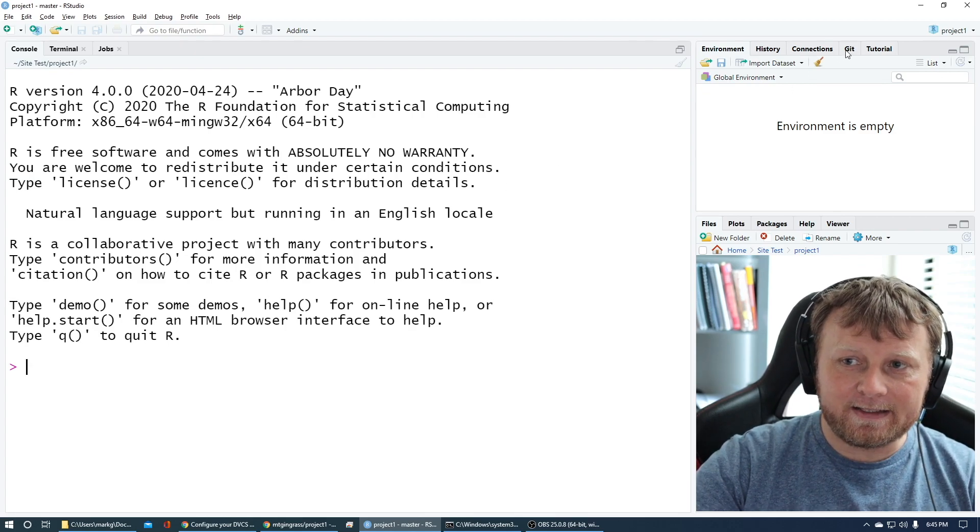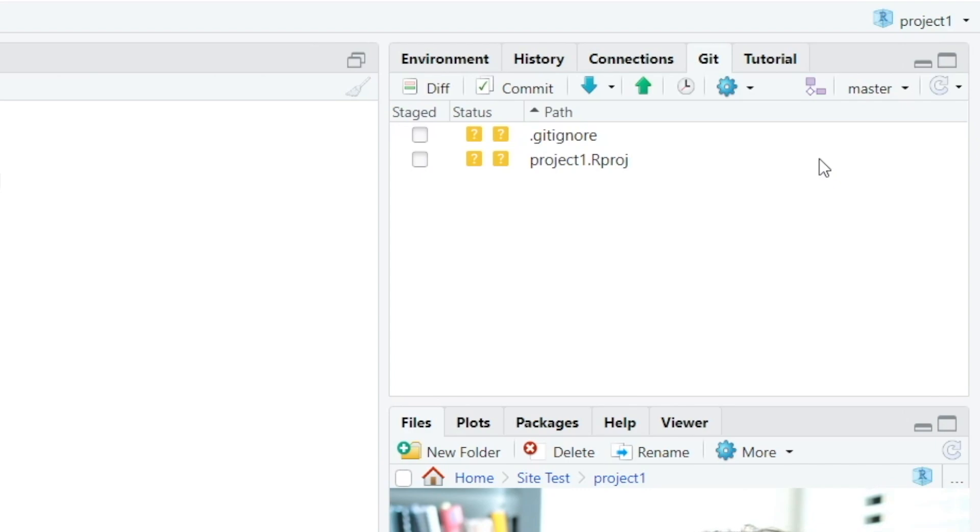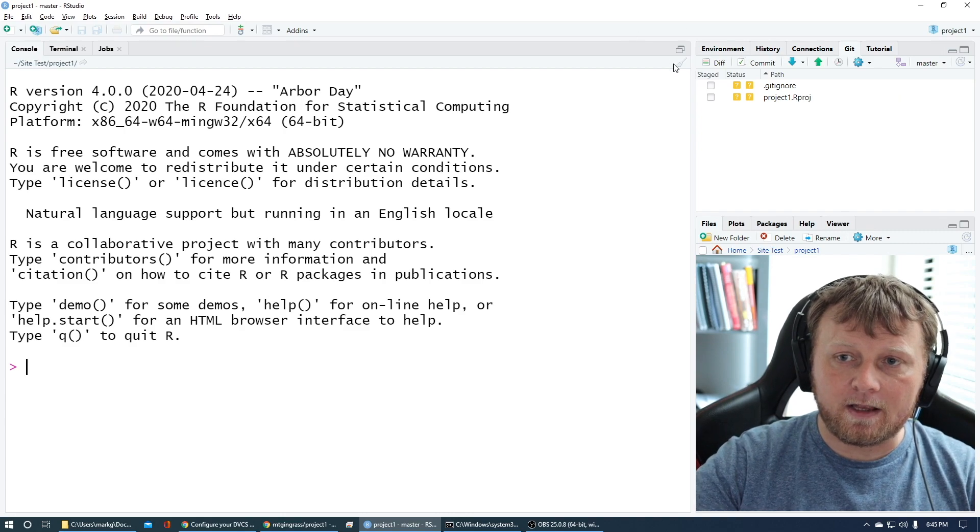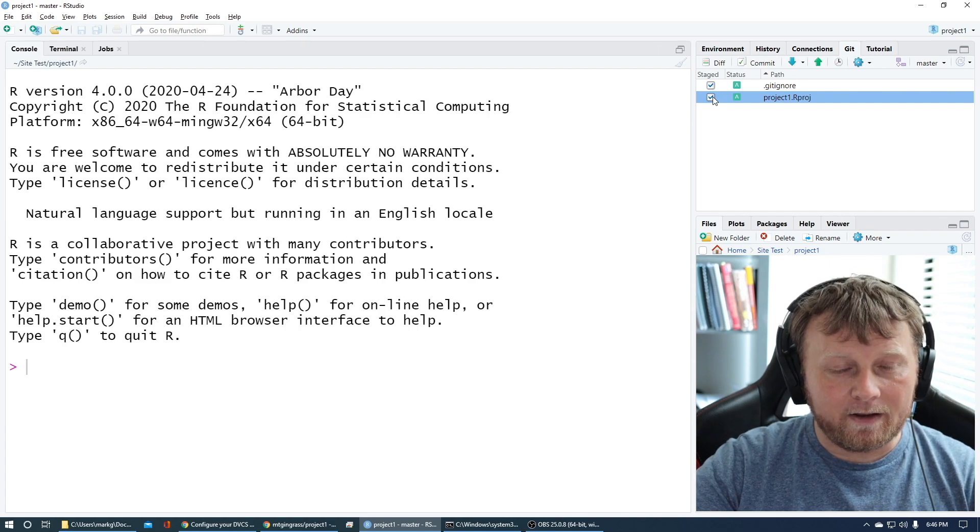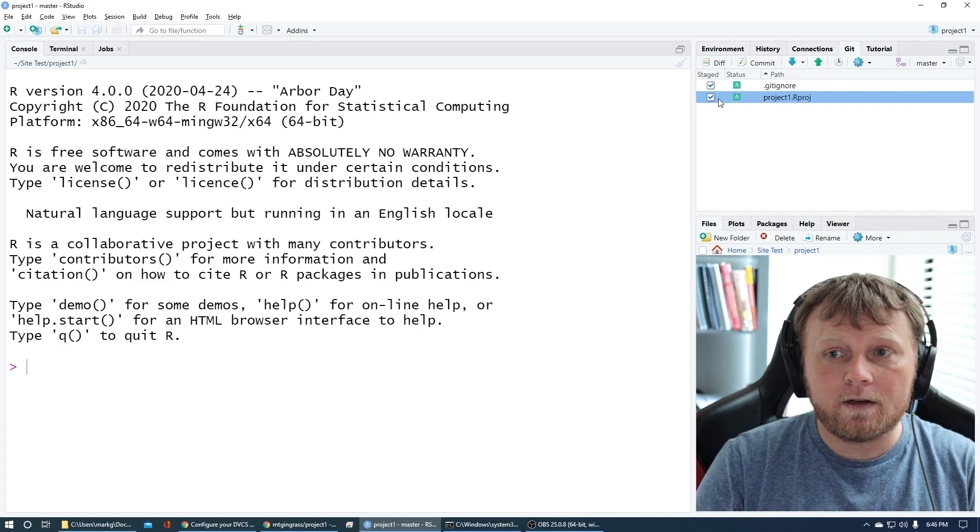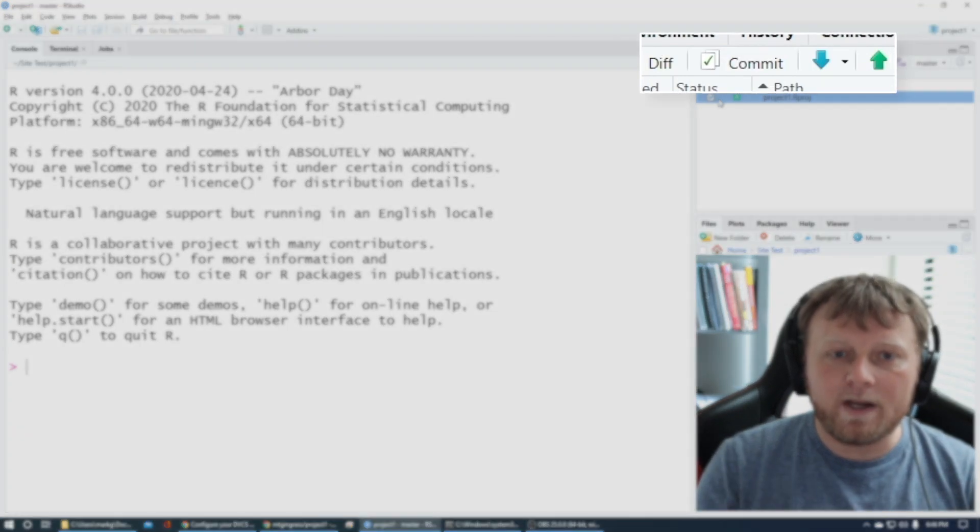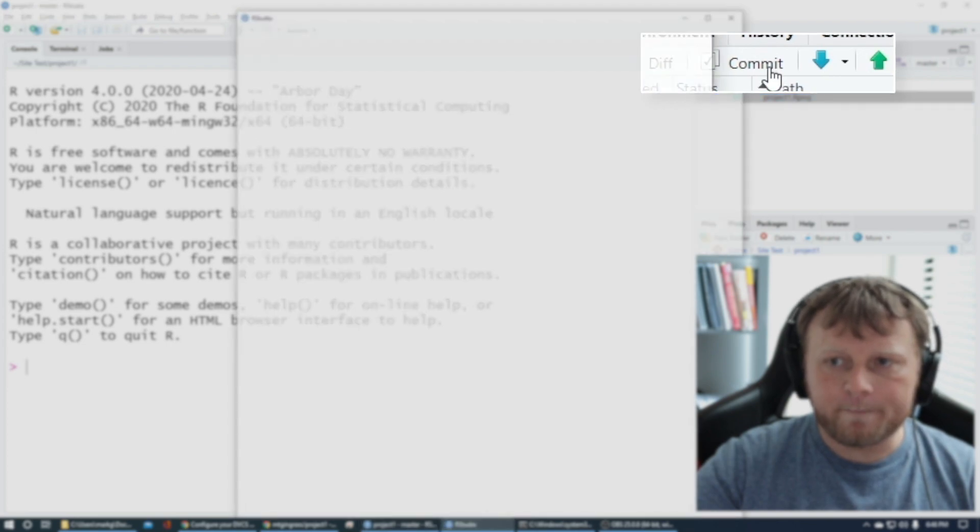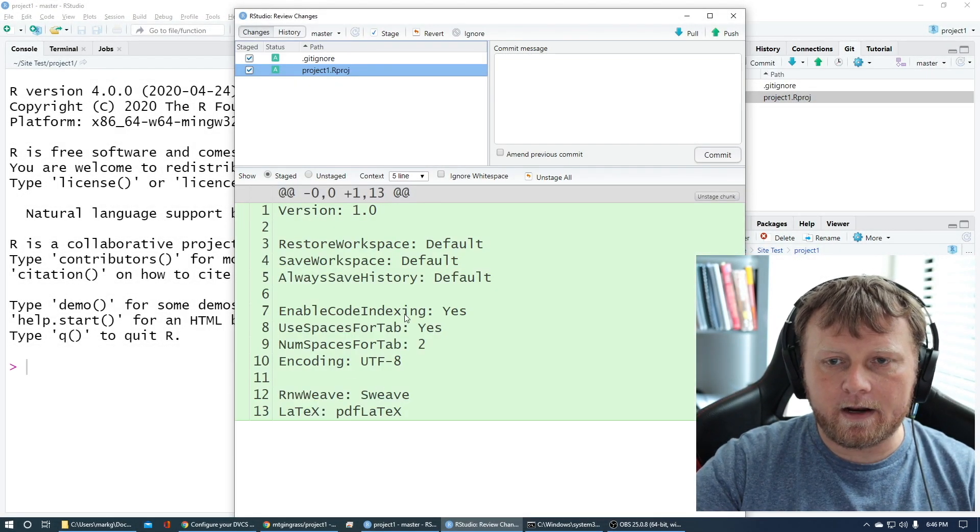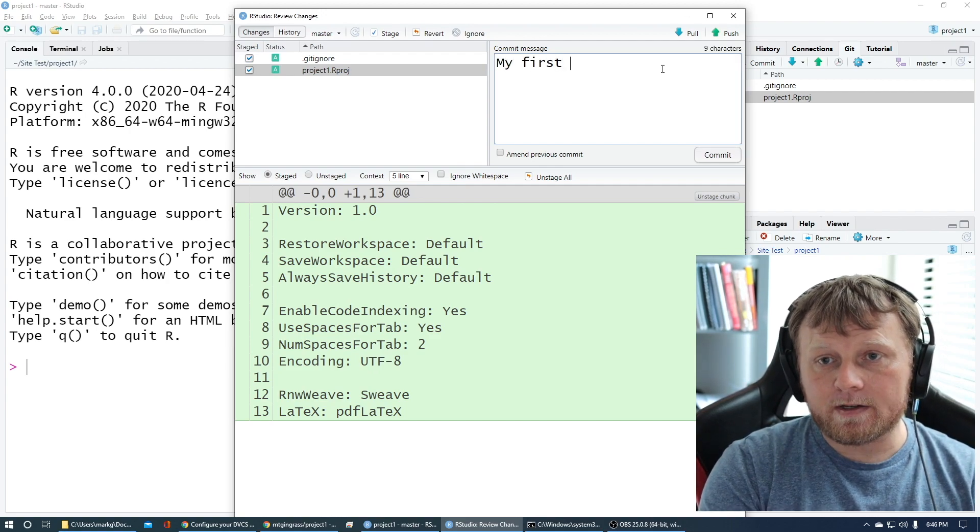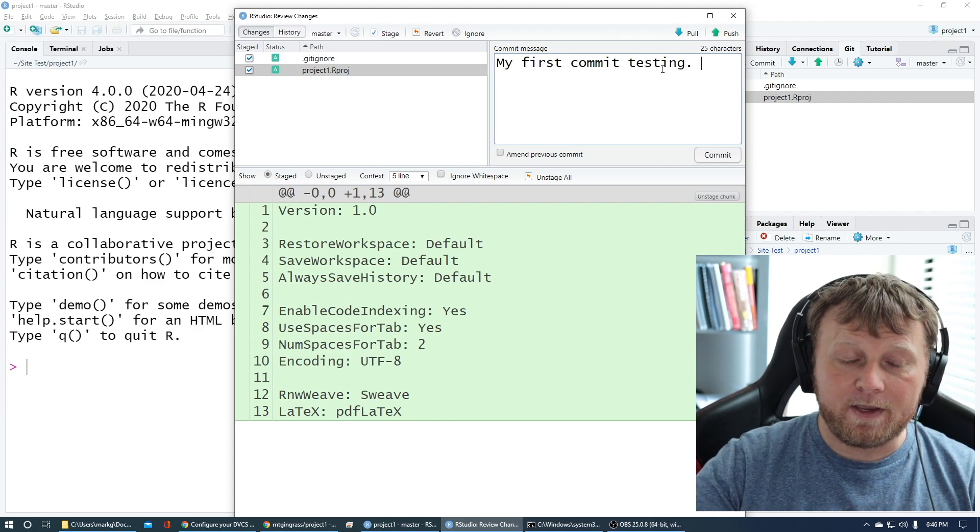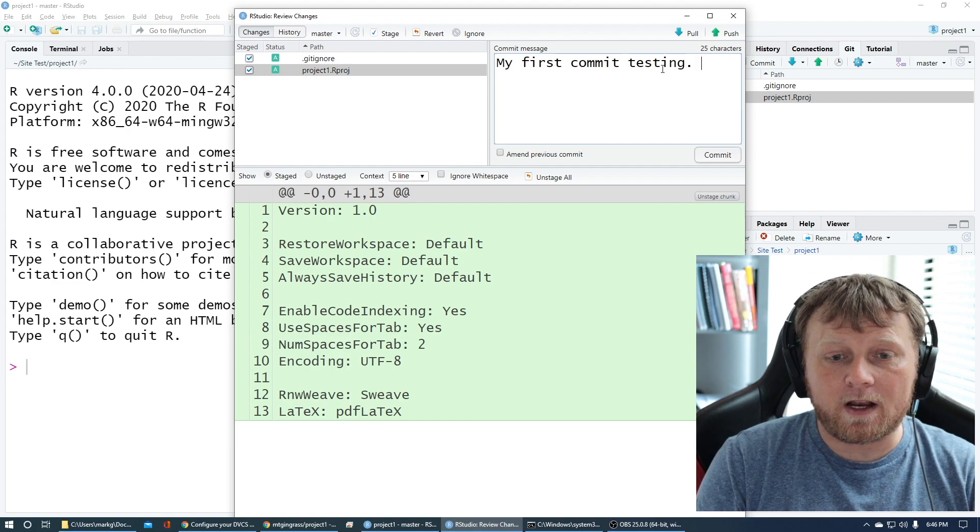Let's go to git tab, which is up here, and we're gonna stage both of these files, the .gitignore and the project1.rproj. We're just gonna see if this works. Staging it, you see that little checkbox, you should be able to click staged and staged. It's getting ready to do something. We're gonna commit it, as in we're committing this code, we trust it, we know it works. Let's click on this little commit button here.